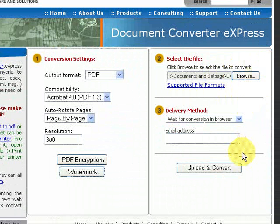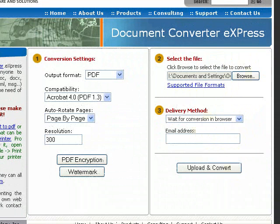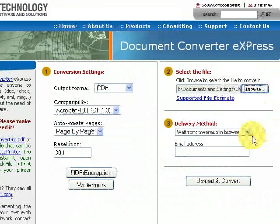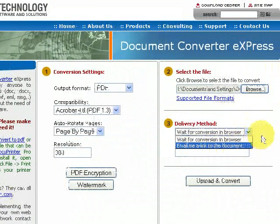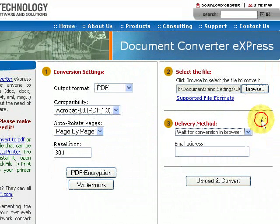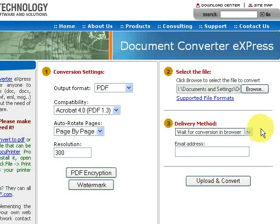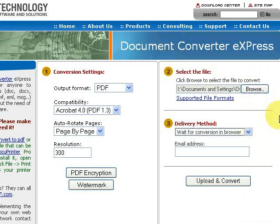And then you've got two options. You can either just wait for it to be converted and it will show up on your browser, or you can have it email the link to you. In other words you can just leave it to be converted, carry on with something else and they will email you to tell you that your PDF file has been created. But for this example we'll just wait for it to be created.